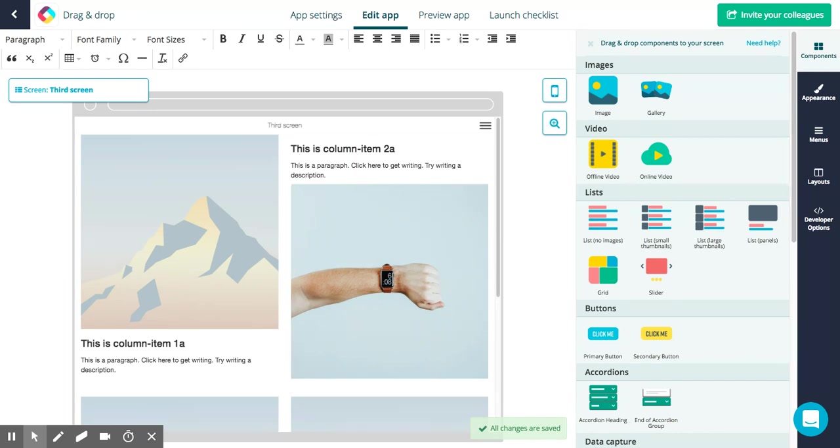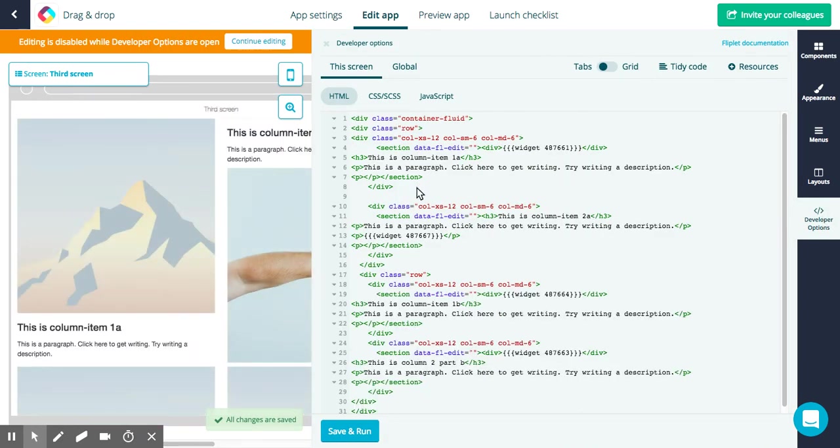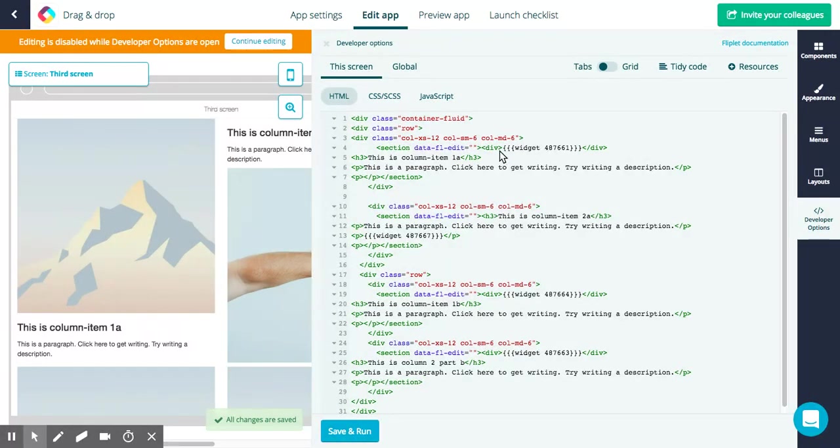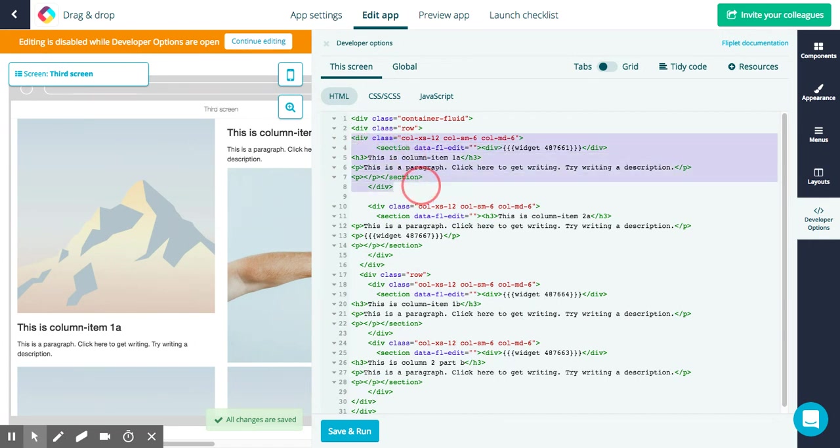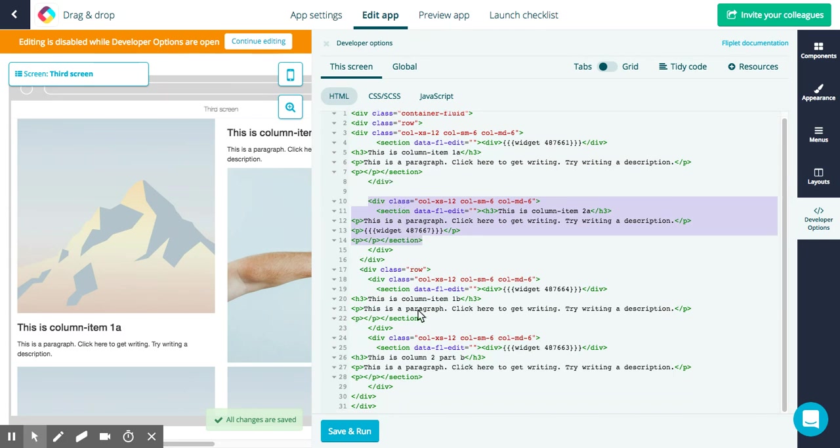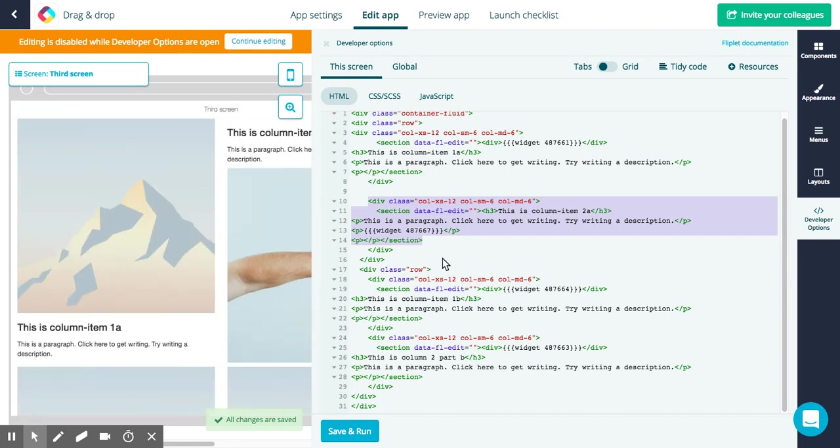For you who are a bit more technical, you can still go into the developer options. You can review all of the HTML for the screen and you can actually move components and content around using the HTML. So let's say, this is how you can distinguish which is the different sections. So this is section one, then we've got section two here. So this is our two different editable areas. It keeps on going on, this four of them on this screen.